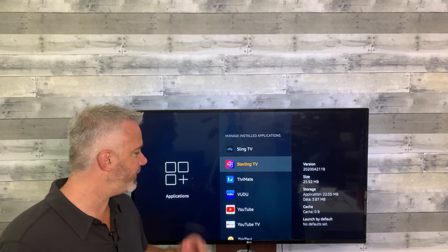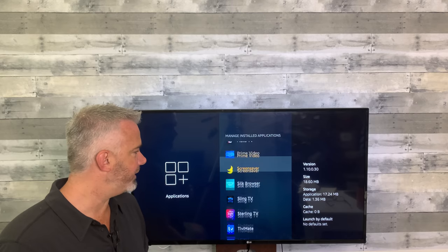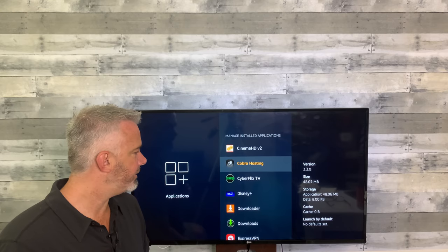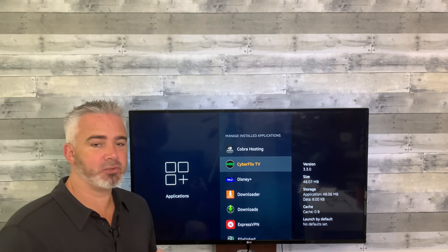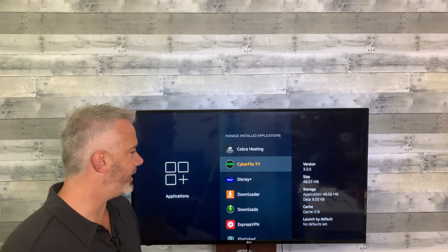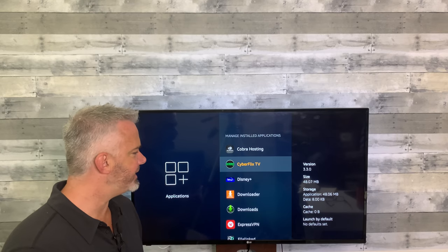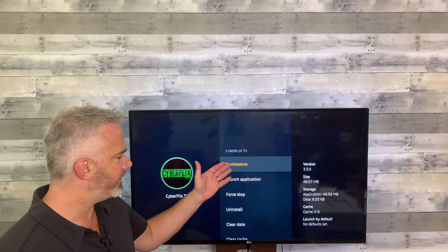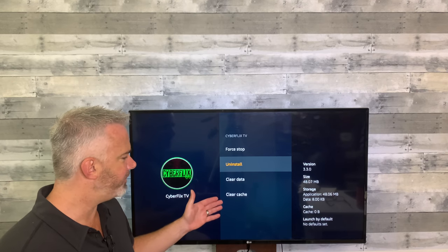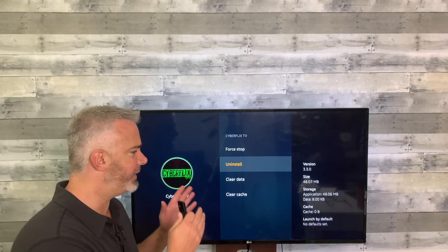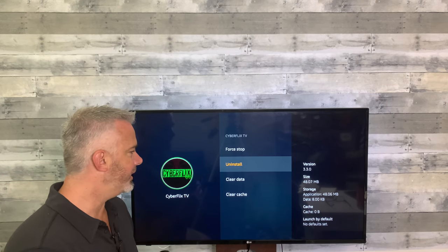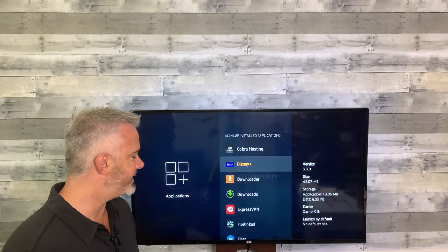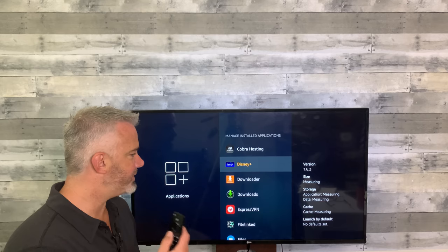Let's find an application we don't need anymore and delete it. I'll do Cyberflix — you can always put it back, it's actually a pretty decent app, but let's delete it and see if we can get over that one gig mark. Just click on it, head down to Uninstall. Since you're already in here doing the cache, this is the easiest way to do it. Hit Uninstall, then Yes.